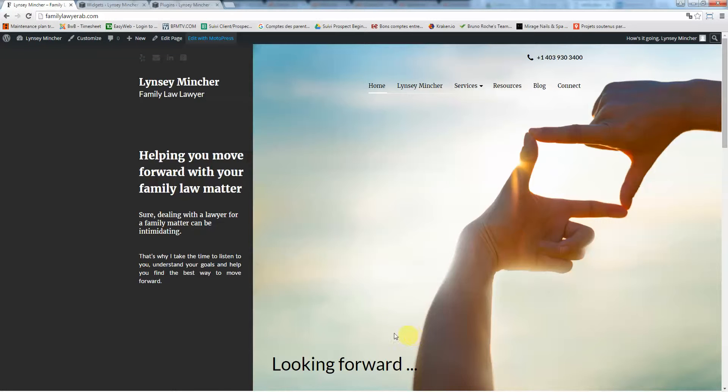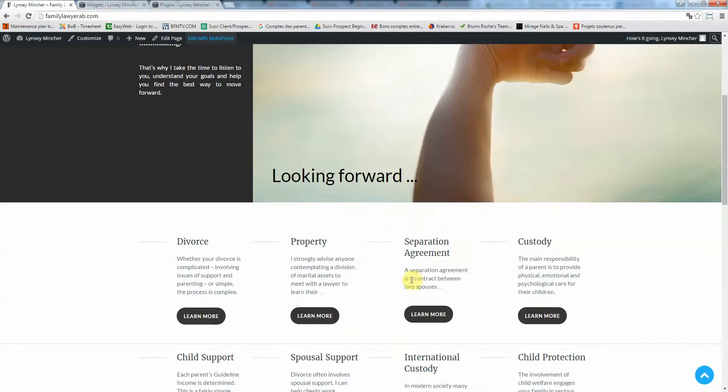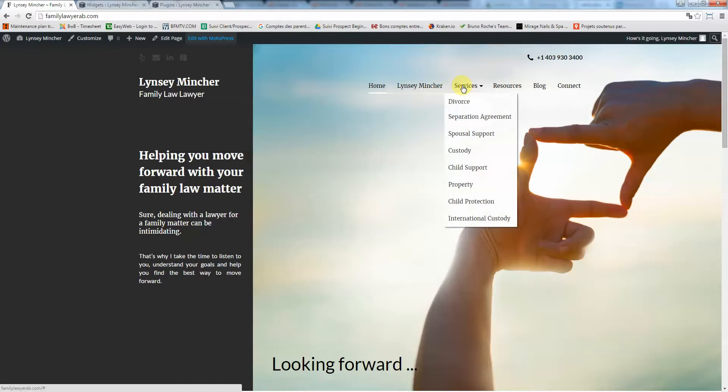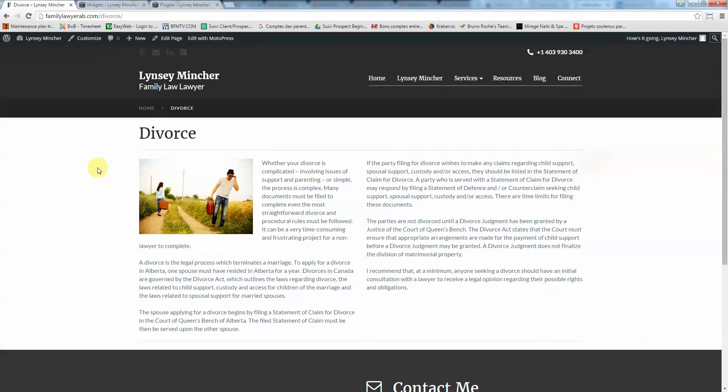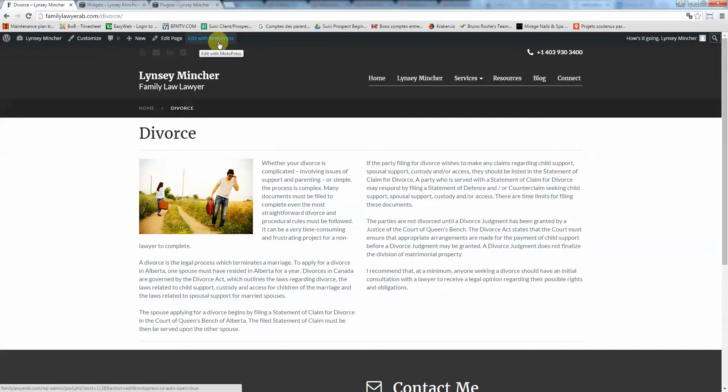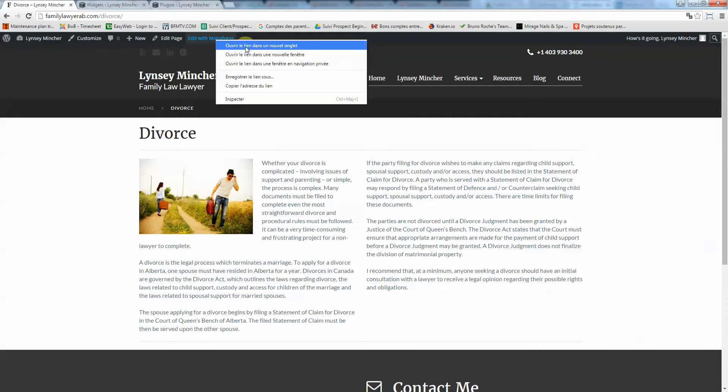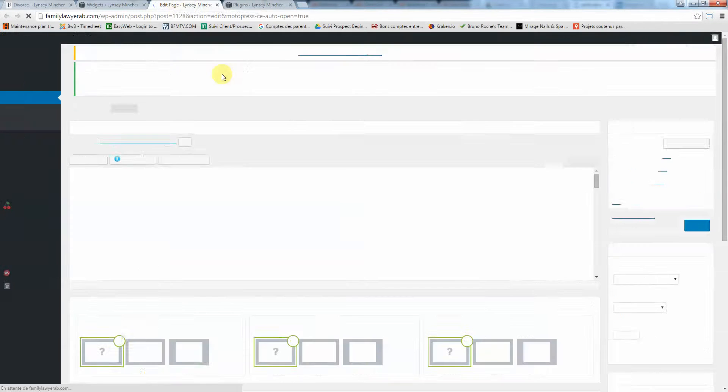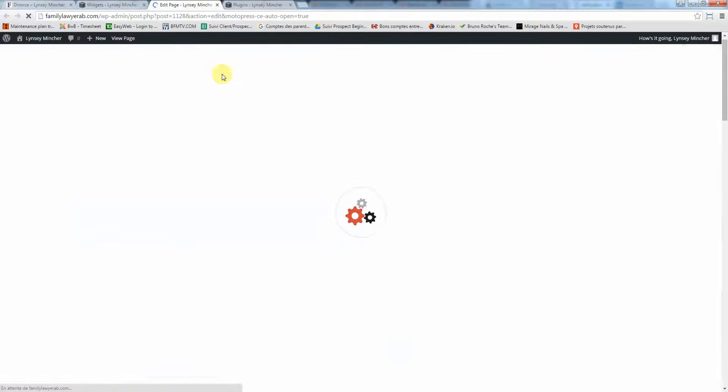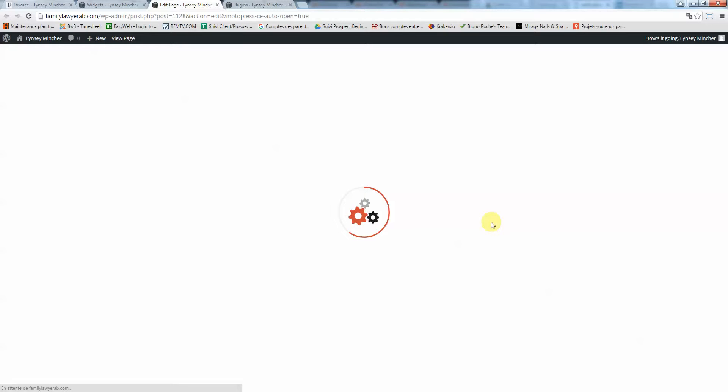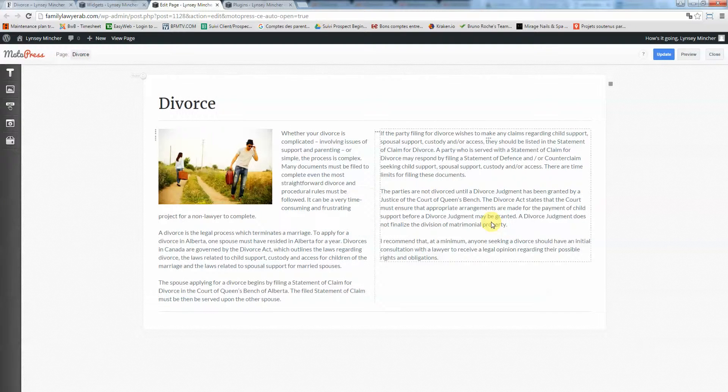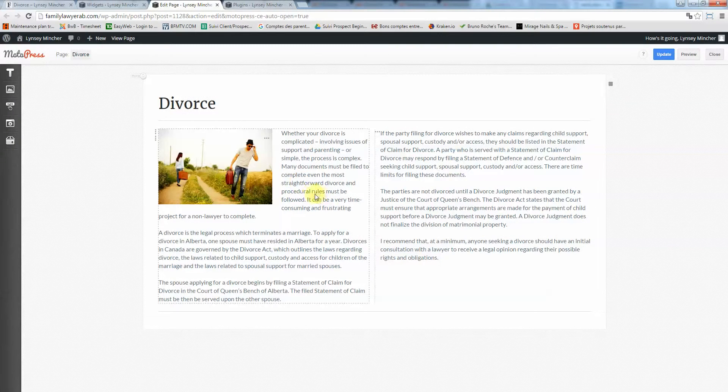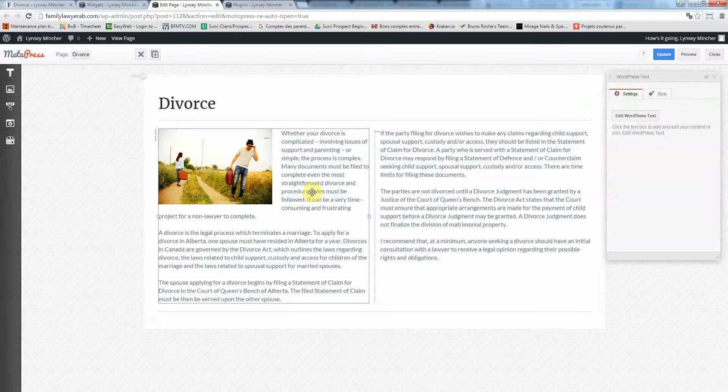Now let's say you want to edit an inside page. You want to edit one of the services pages like divorce. Click on there, and same thing, right-click on edit with MotoPress, open a new tab, and it's going to load the page.